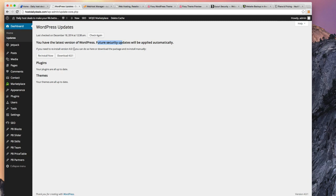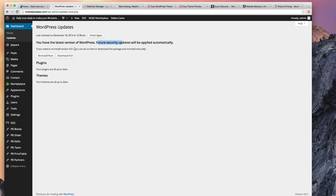It to the latest version. Now the negative about updating to the latest version is sometimes things will break. You might have installed a theme or a plugin, like the Contact Us plugin for example that we used, maybe that's not compatible with the next version of WordPress.